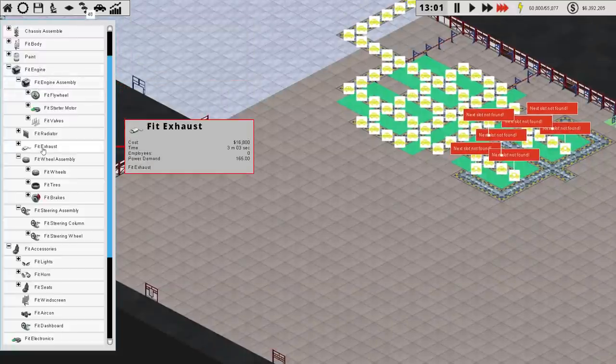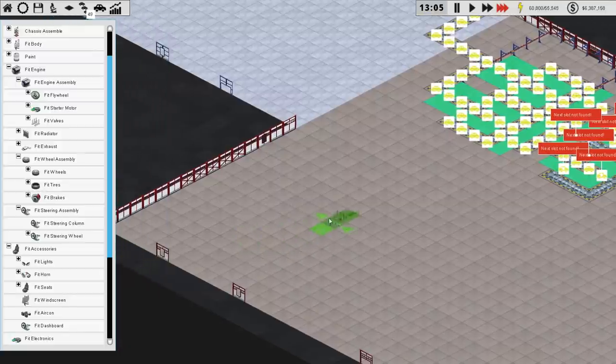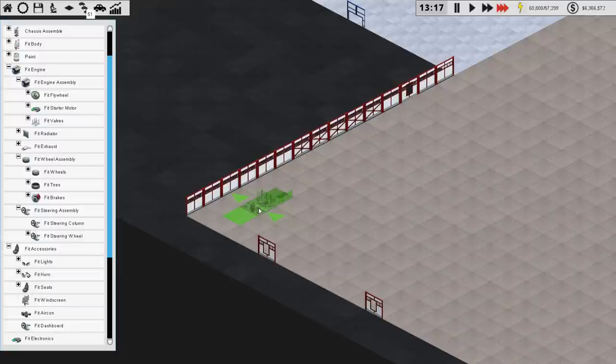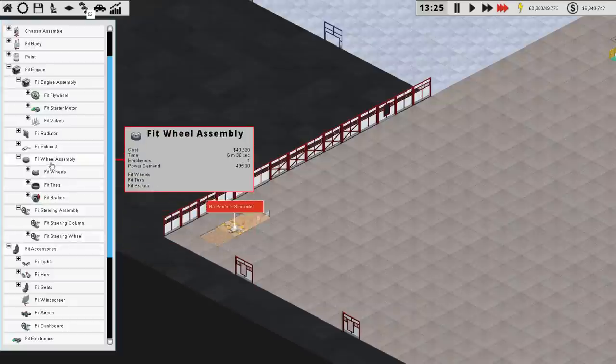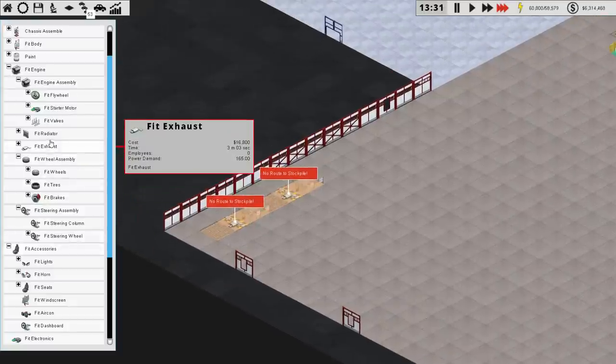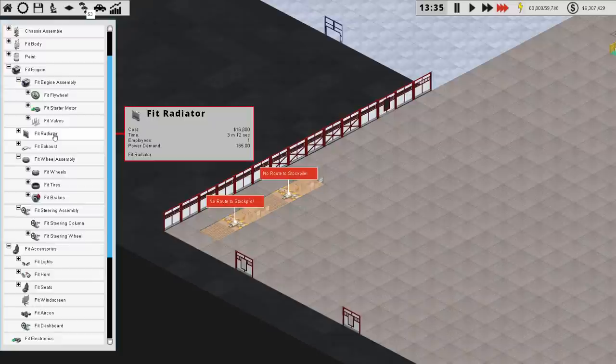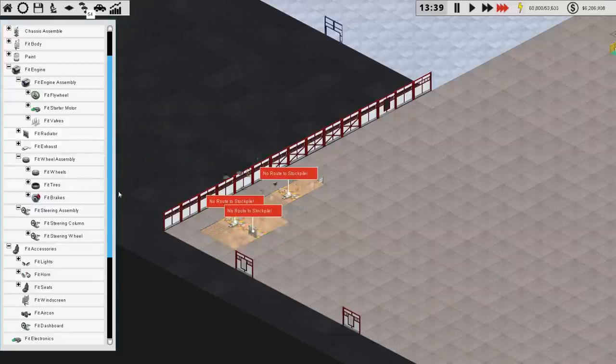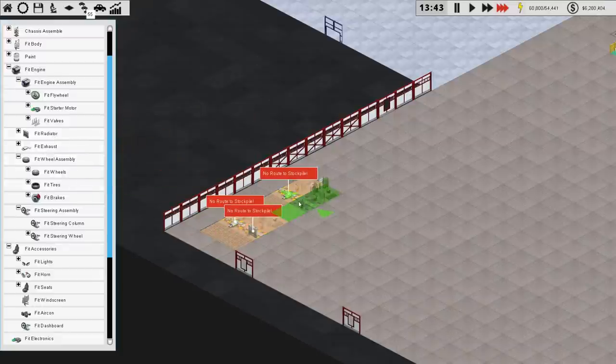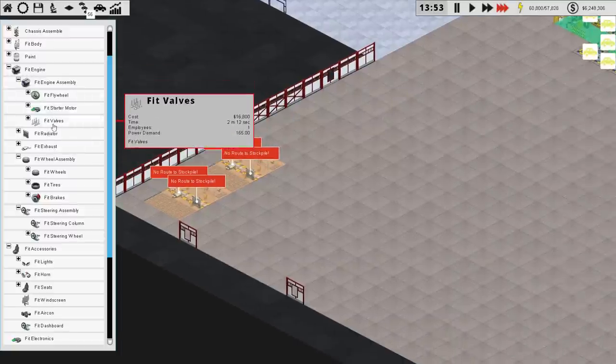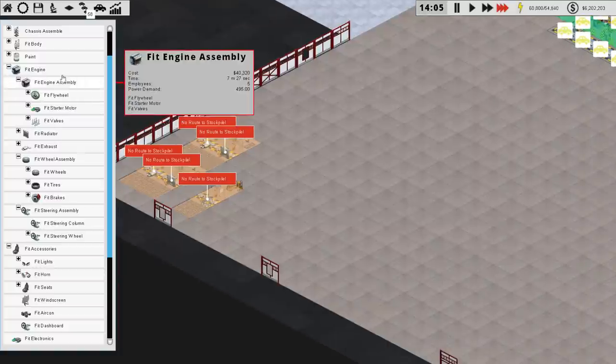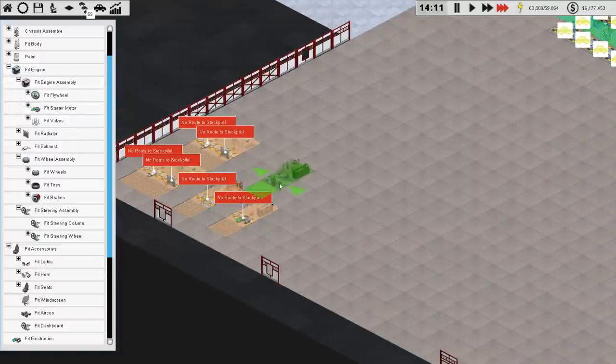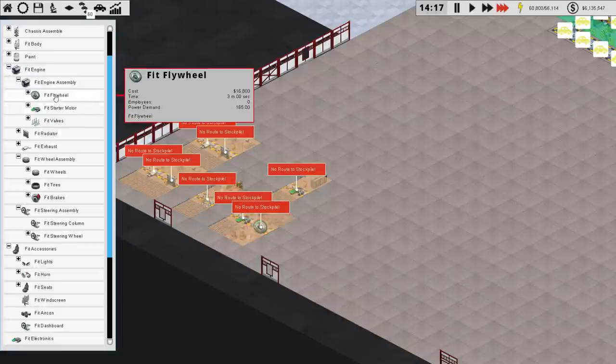Okay, so start with exhaust and work our way back. This is tiny. I think we'll build this here. Exhaust we need two of. One and two. And then radiator we need two of. One and two. Valves we need one of. So one and then starter motor and flywheel, two of as well. Starter motor, flywheel. These are all nicely arranged.